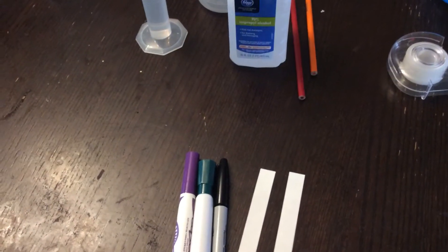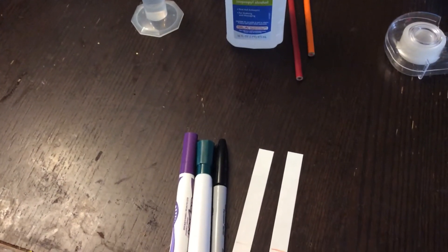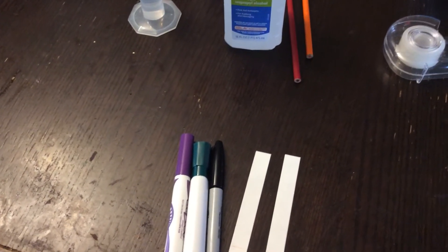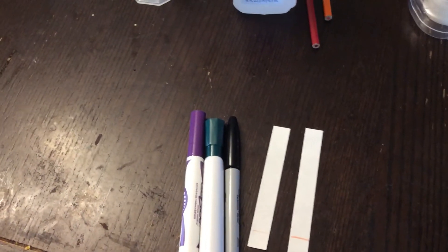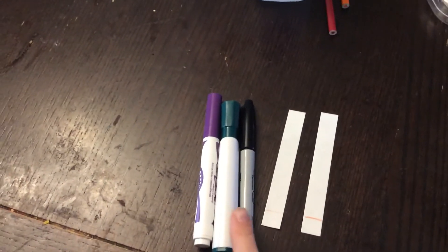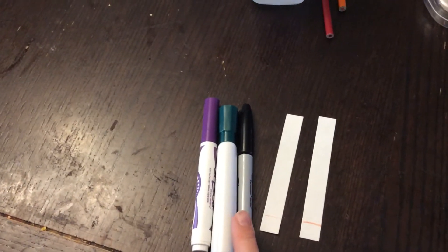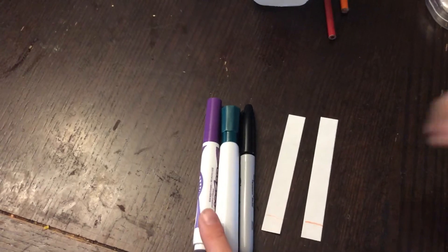Hi everyone, in today's experiment we are going to do some paper chromatography. Paper chromatography is a way that you separate ink into all of the different colors that are in the ink.